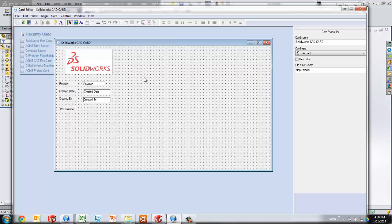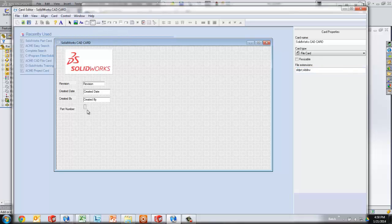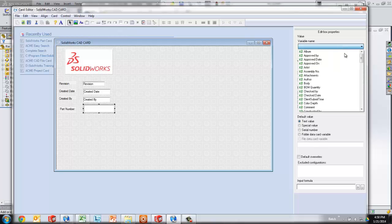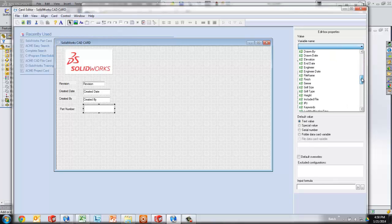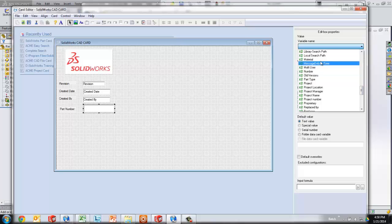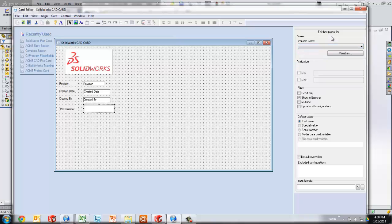Actually, this card is going to apply to SOLIDWORKS parts and SOLIDWORKS drawings. It's a file card, and this is SOLIDWORKS CAD card is the name I've chosen. Now to add part number on here, I'm just going to use an edit box. And then I know that I don't already have a part number variable. I have number that I'm using, but I don't have a part number variable.